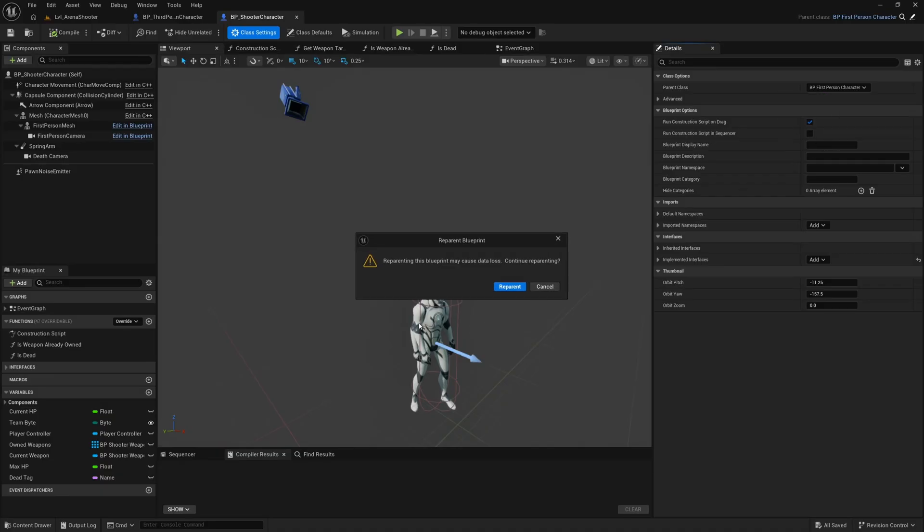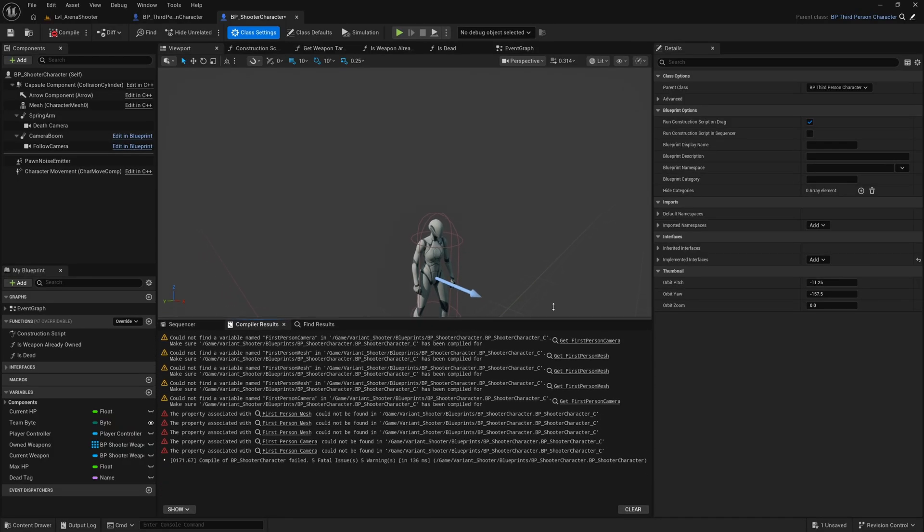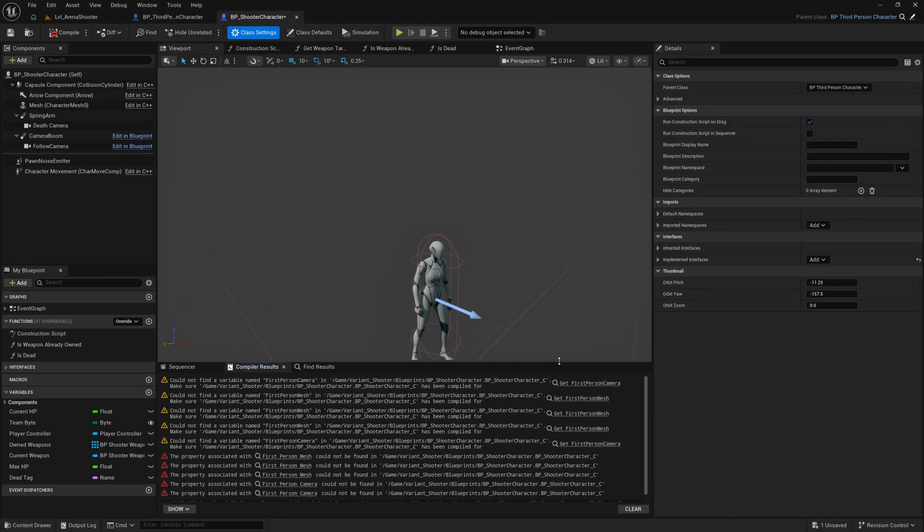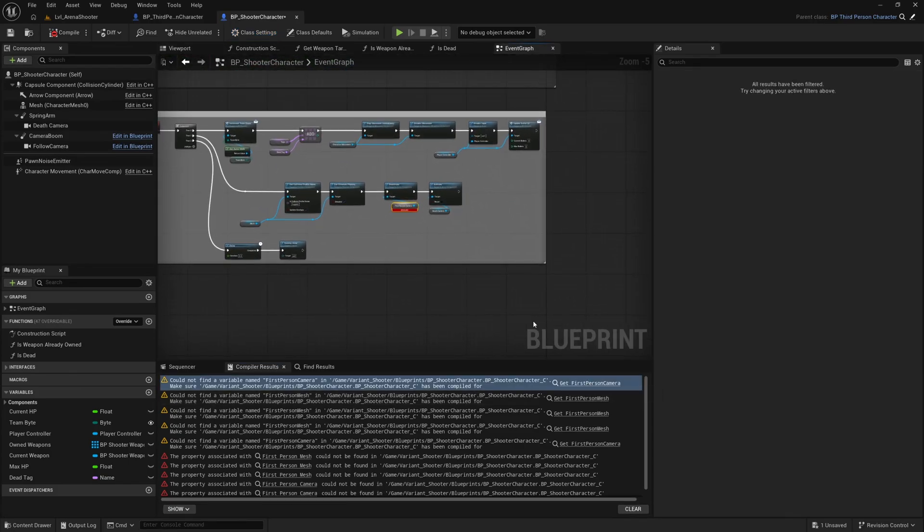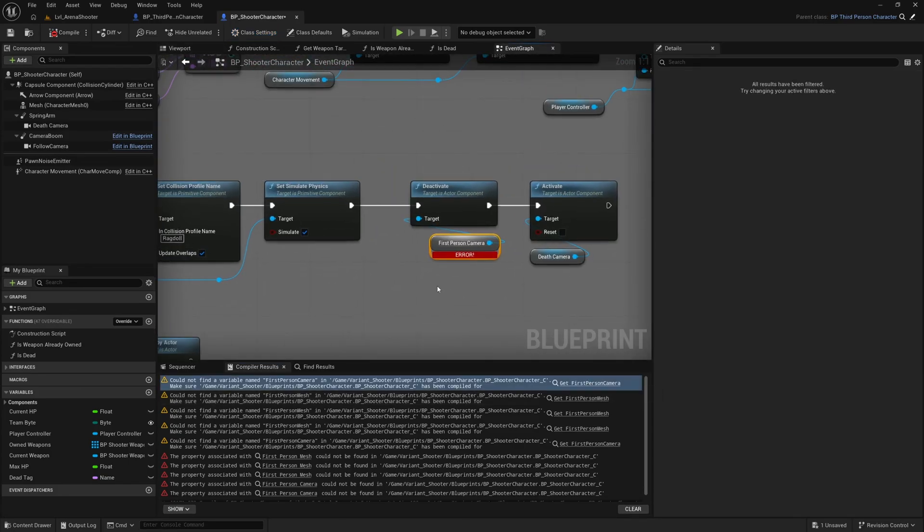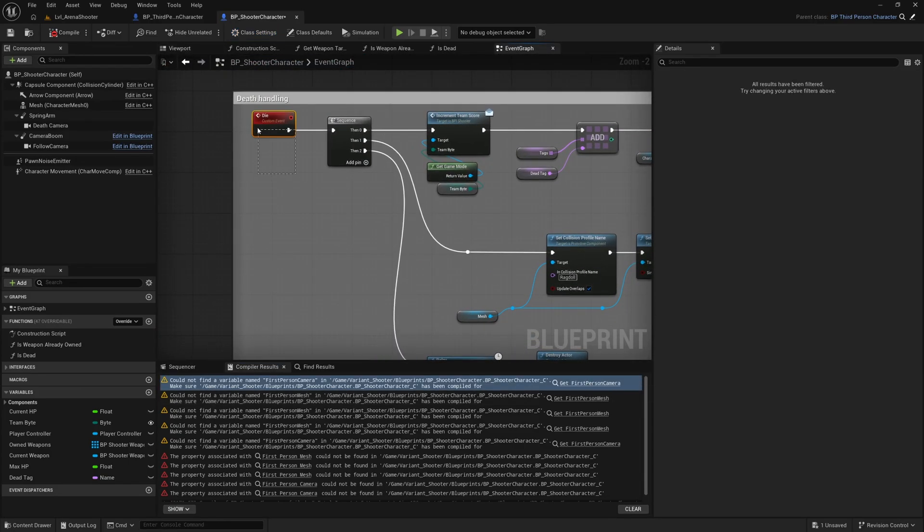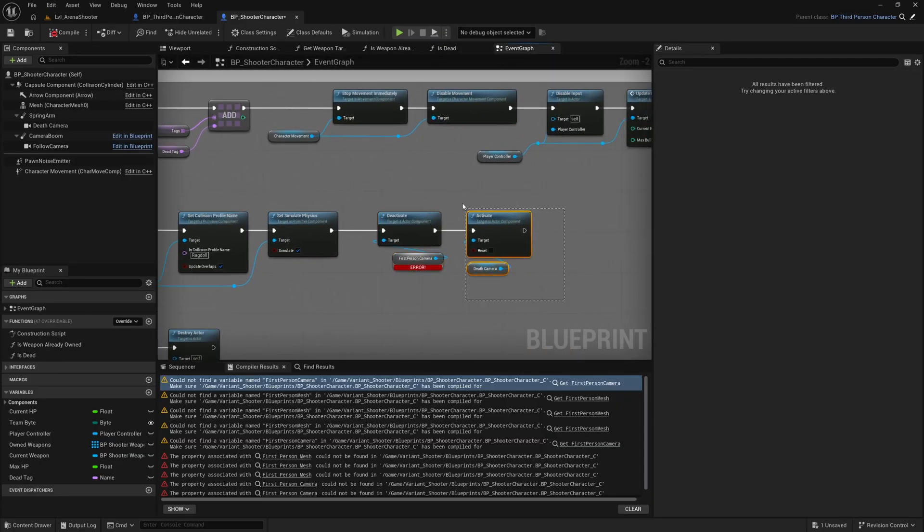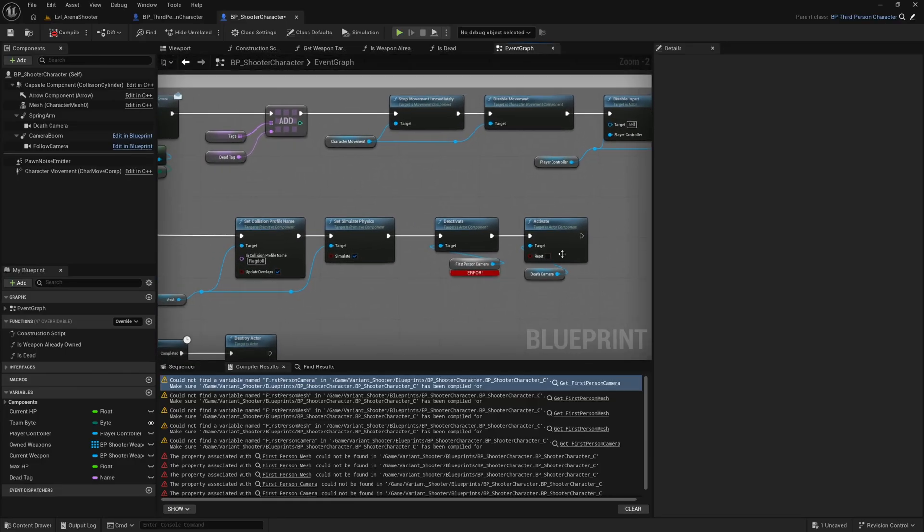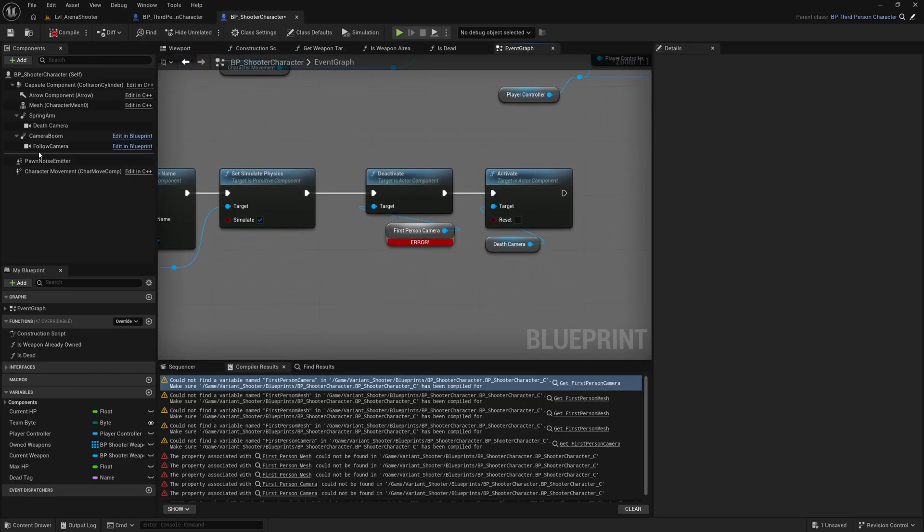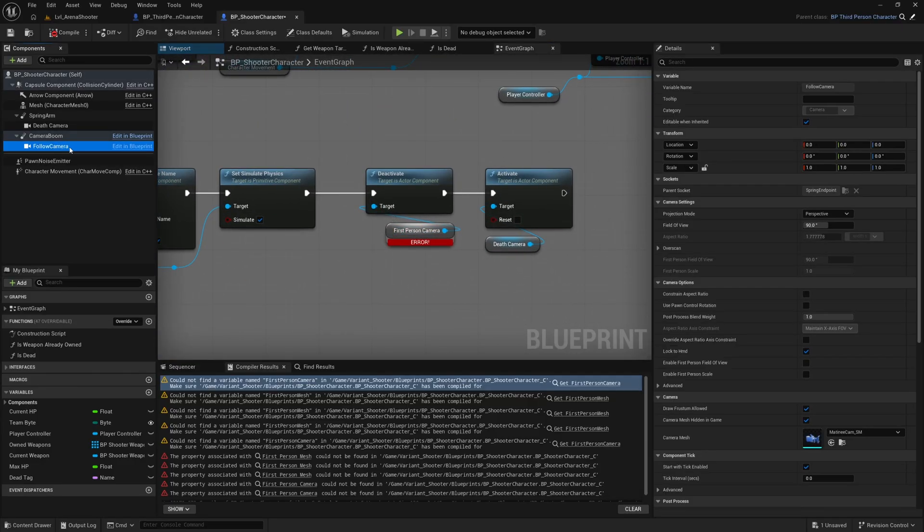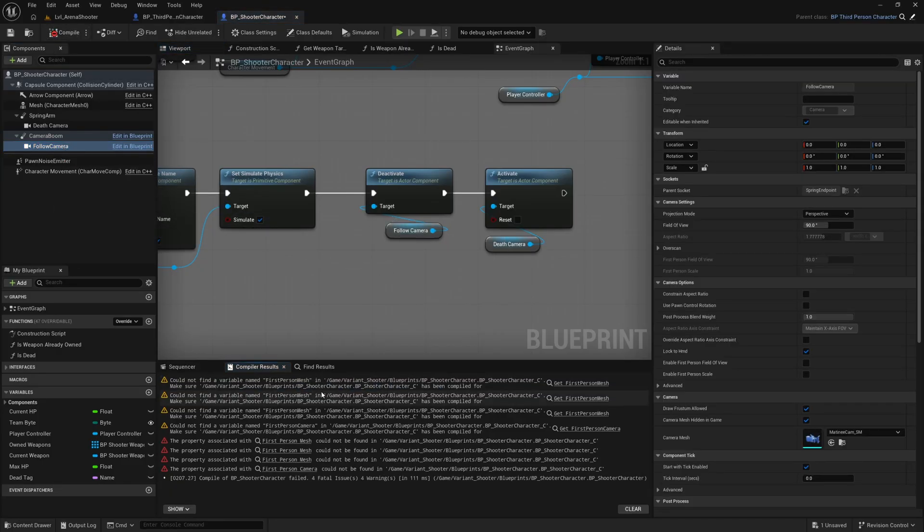create a few errors and warnings. We can go down the list here and just click on these and see what they are. Okay this first one is when you die it deactivates your camera and activates a different camera which is used to sort of show your death in third person. So we can just change this to a reference to the follow camera which is inherited from the third person character. Hit compile and that one will go away.